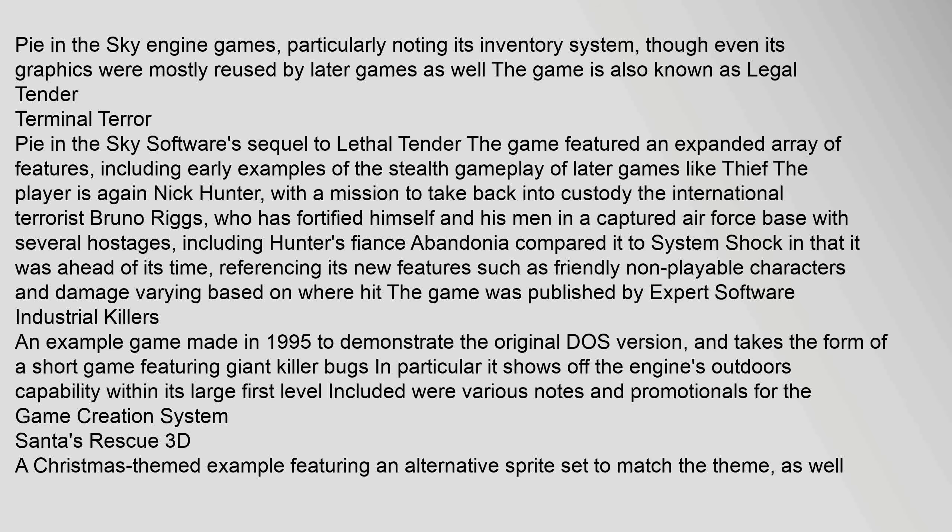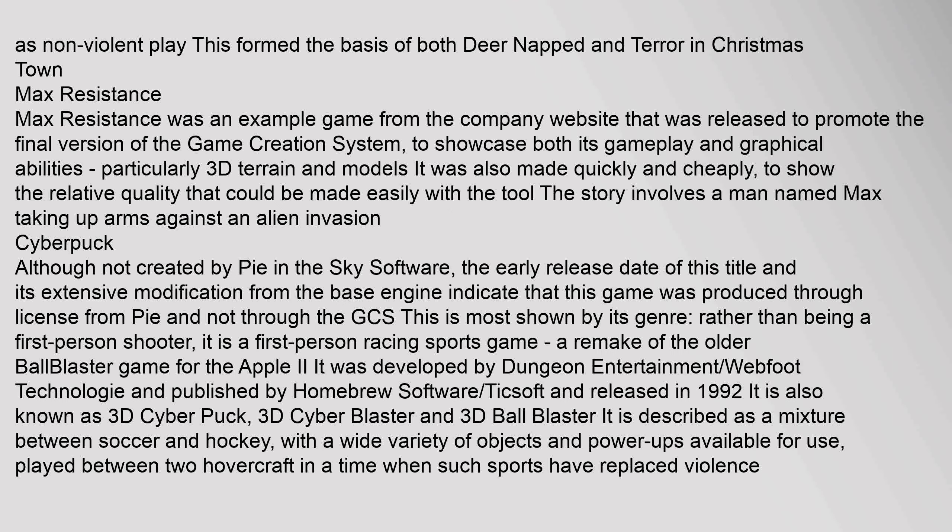Santus Rescue 3D: a Christmas-themed example featuring an alternative sprite set to match the theme, as well as non-violent play. This formed the basis of both Dear Knapped and Terror in Christmastown. Max Resistance: an example game from the company website released to promote the final version of the game creation system, showcasing its gameplay and graphical abilities, particularly 3D terrain and models. It was also made quickly and cheaply to show the relative quality achievable with the tool. The story involves a man named Max taking up arms against an alien invasion. Cyberpuck: although not created by Pi in the Sky Software, the early release date and extensive modification from the base engine indicate this game was produced through license.